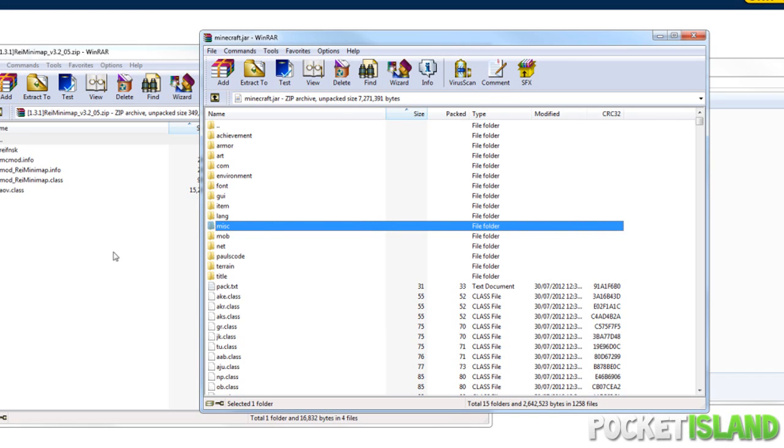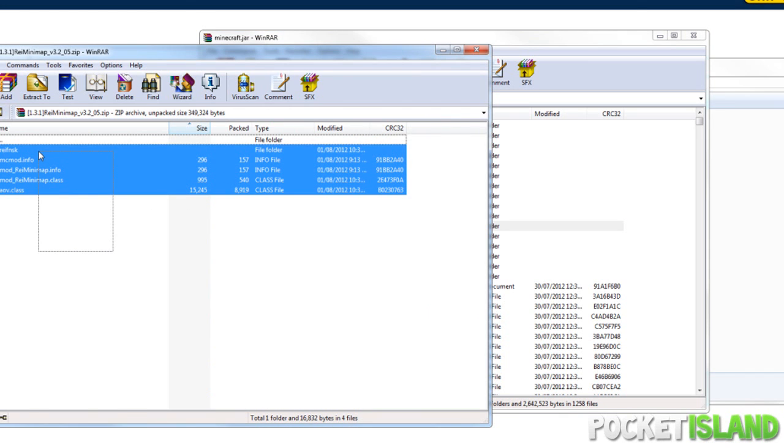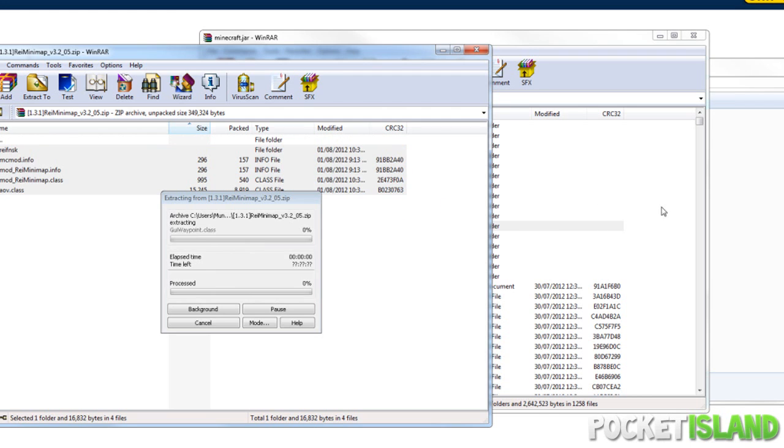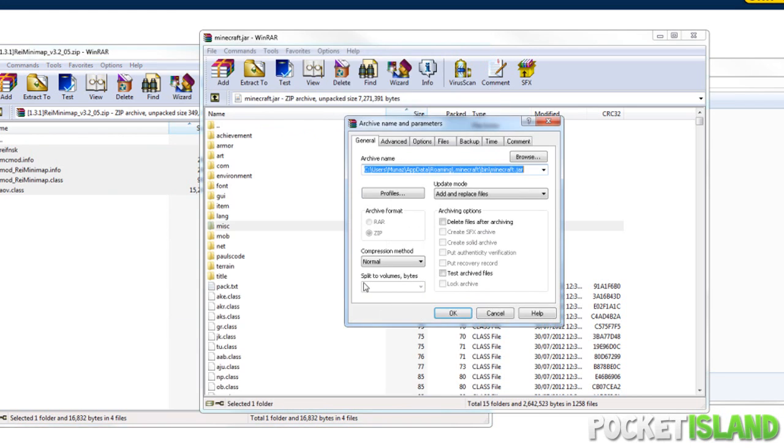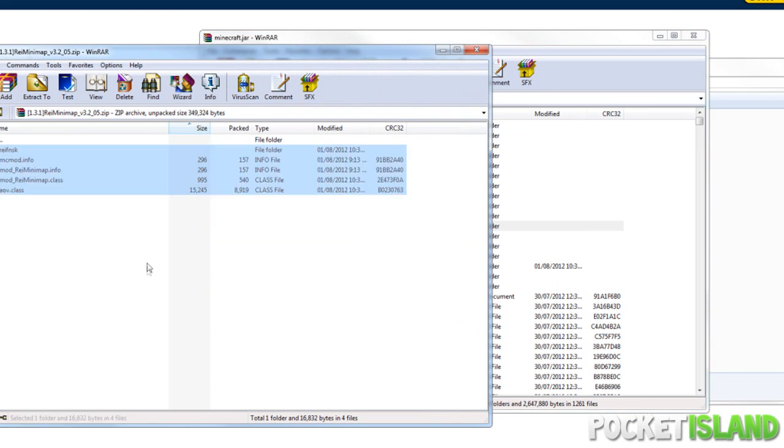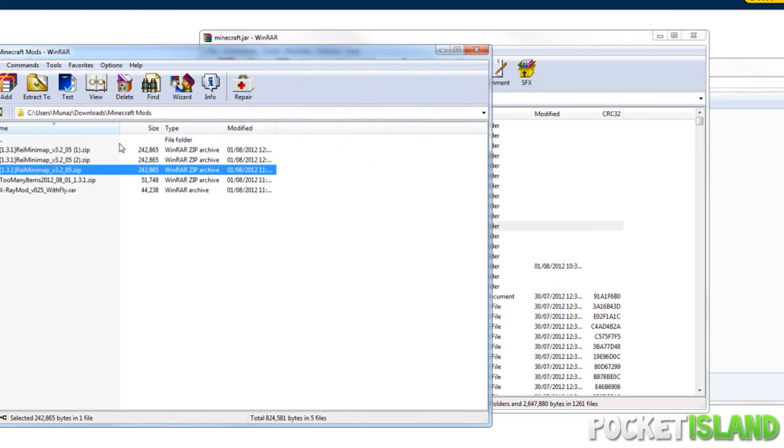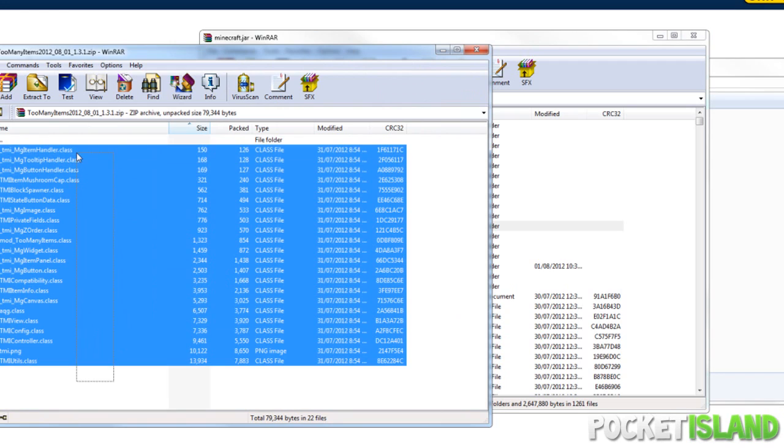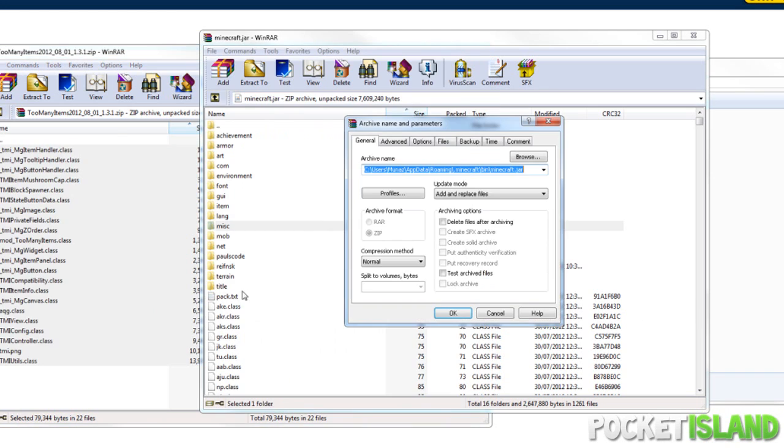Next thing we're going to do is drag everything in the zip folder that we downloaded from the mod into our minecraft.jar, hit OK and voila. We're also going to install one more mod, the Too Many Items mod. Just download it, all the same principles, just drag everything inside into your minecraft.jar and hit OK.